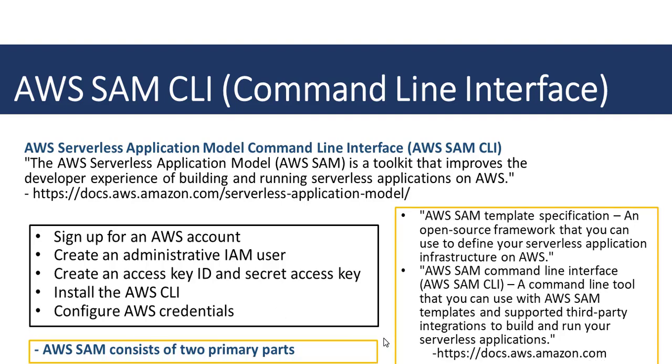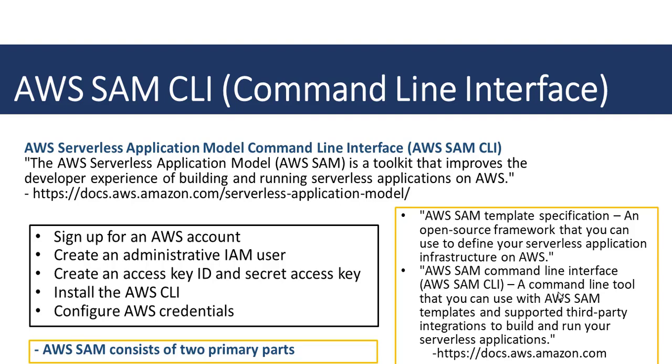The AWS SAM consists of two primary parts. The first is the AWS SAM template specification, an open source framework that you can use to define serverless application infrastructure on AWS. The second part is the AWS SAM command line interface, a command line tool supported by third-party integrations to build and run serverless applications on the AWS platform. This is from the official AWS documentation.